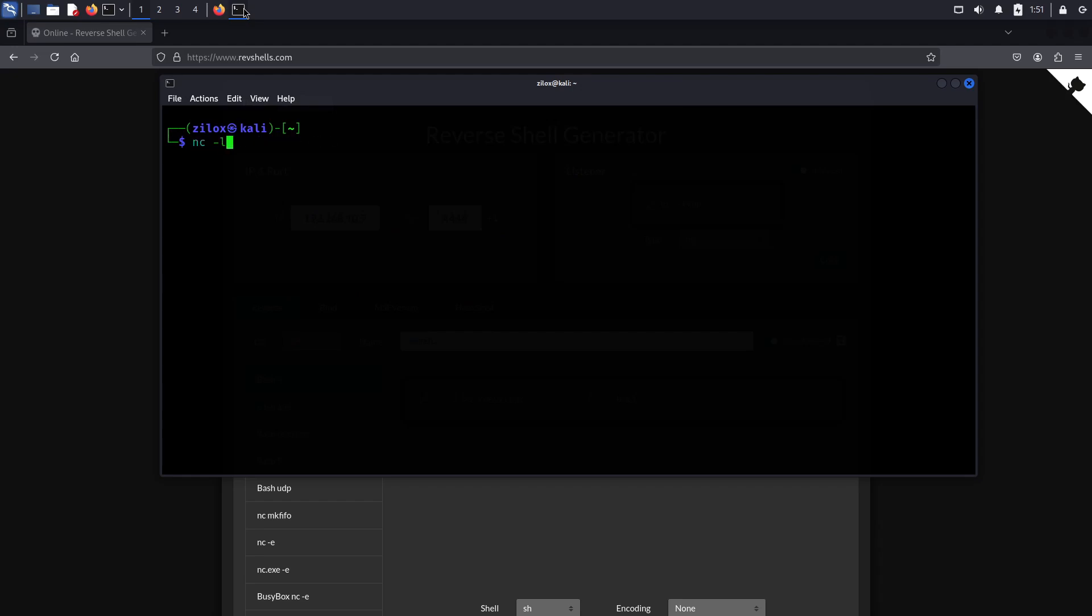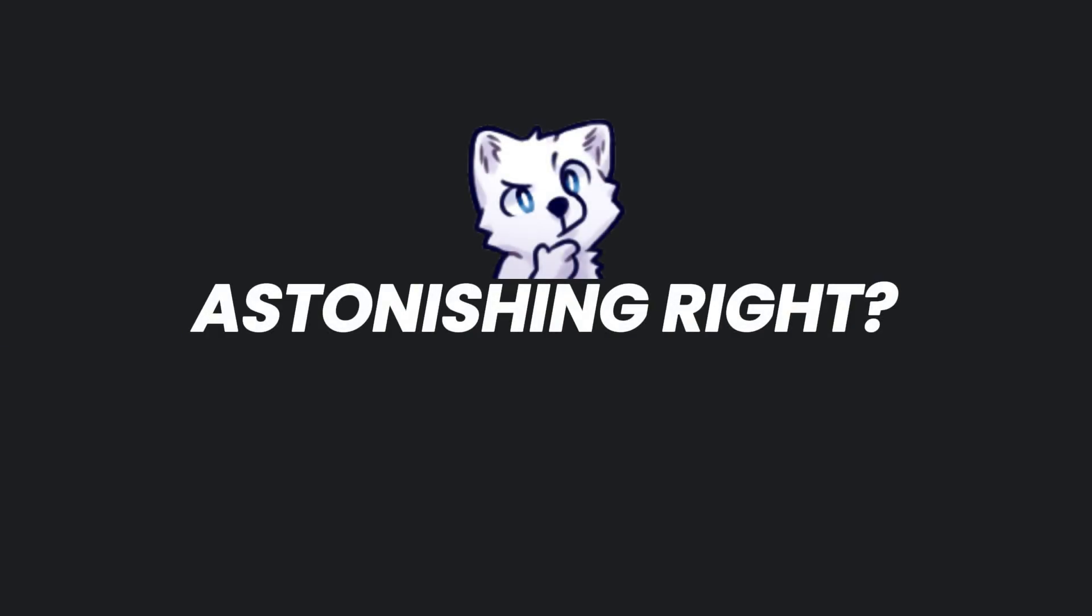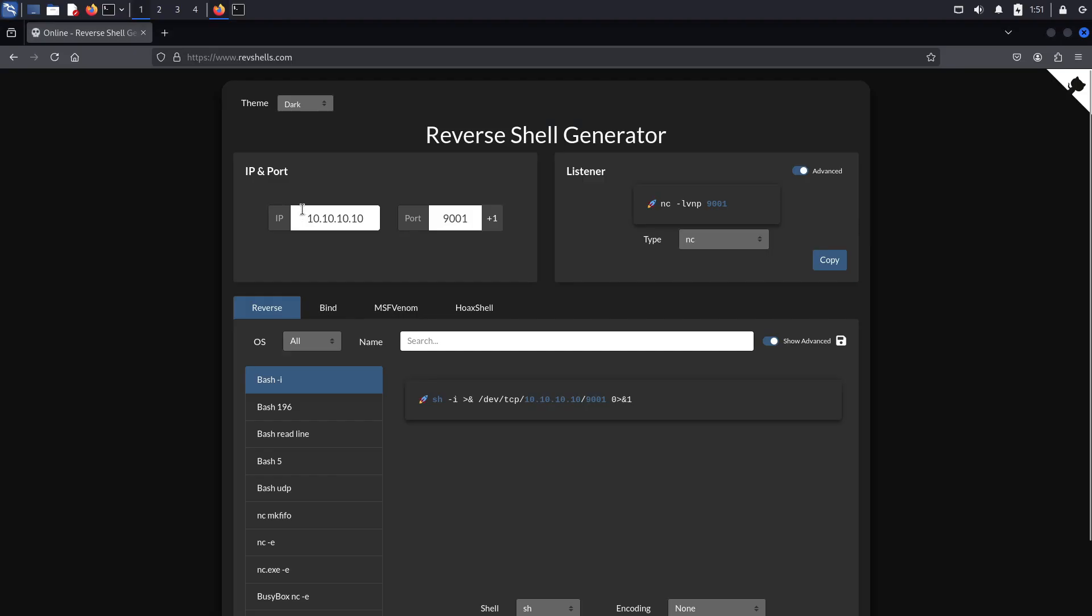What if I tell you that you can hack into any computer just by running a single line of code on the targeted system? Astonishing, right? But it is possible.